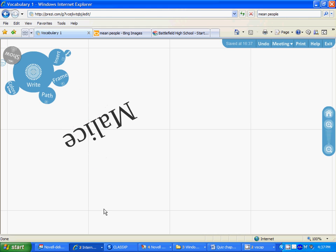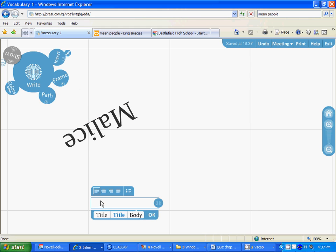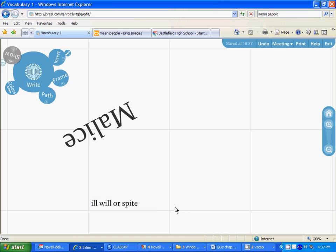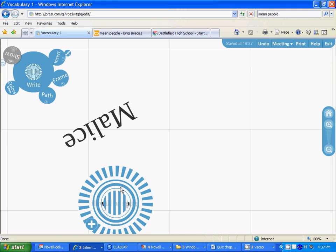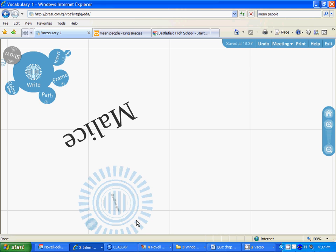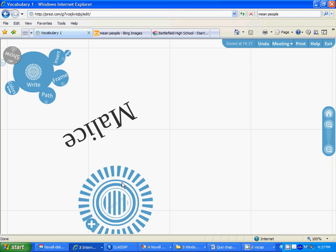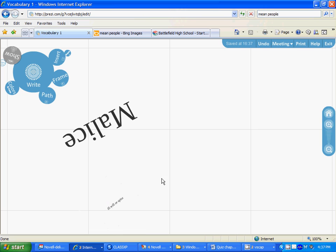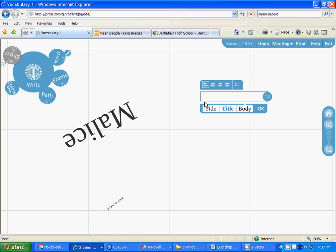Then we're going to put in the definition, which is ill will or spite, and we can type that in and decide what size we want it. We can make it smaller any way we want. Then we're going to put in the quotation, so we'll use Abraham Lincoln's with malice toward none.